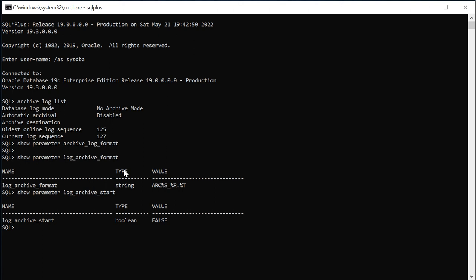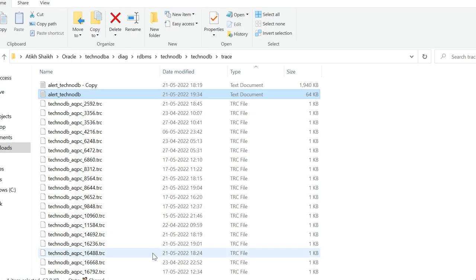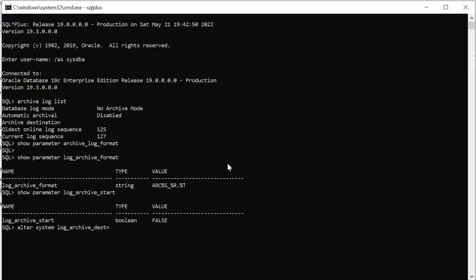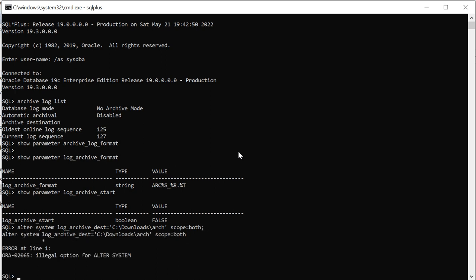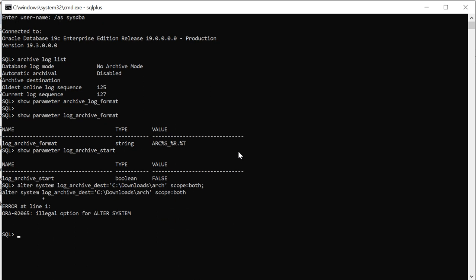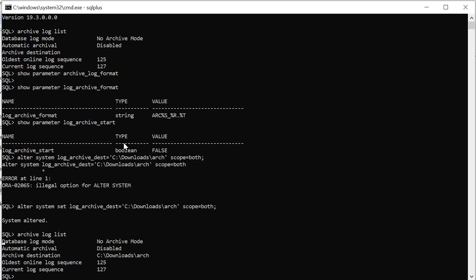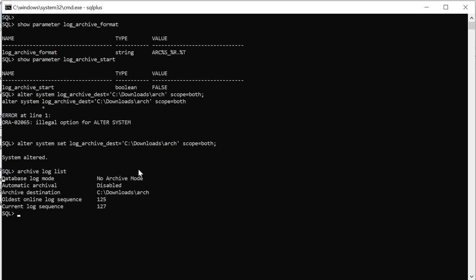I will first set up the archive log destination. Alter system log archive dest equal to this path scope equal to both. Okay I'm just missing the alter system command. So it's changed, you can see using archive log list command. You can see it's set now.